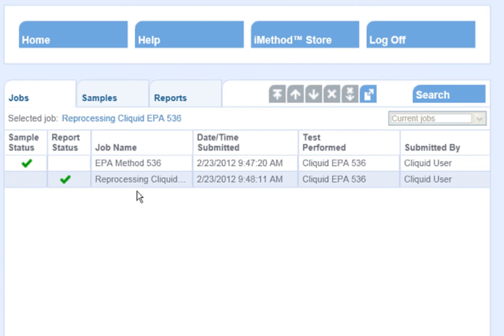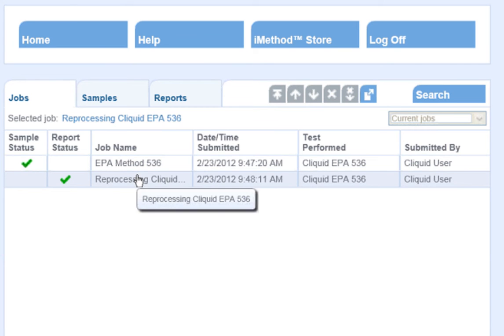Completed jobs and sample sets are seen on the right-hand side of the screen.